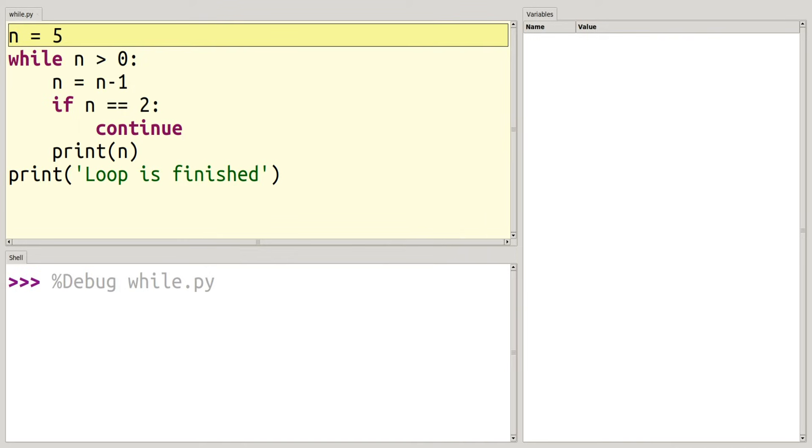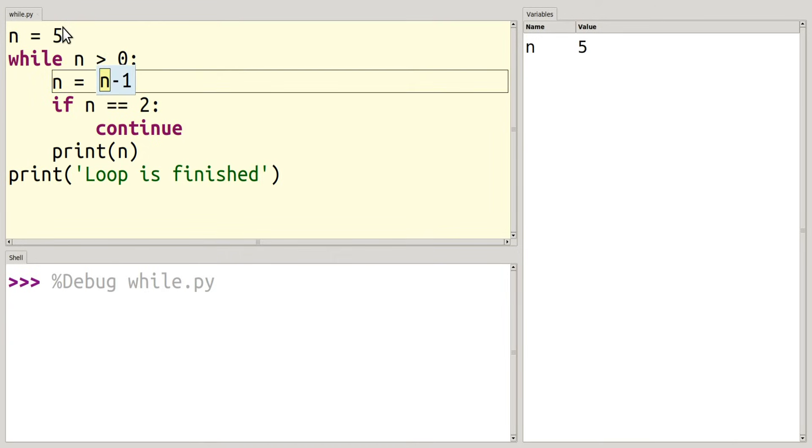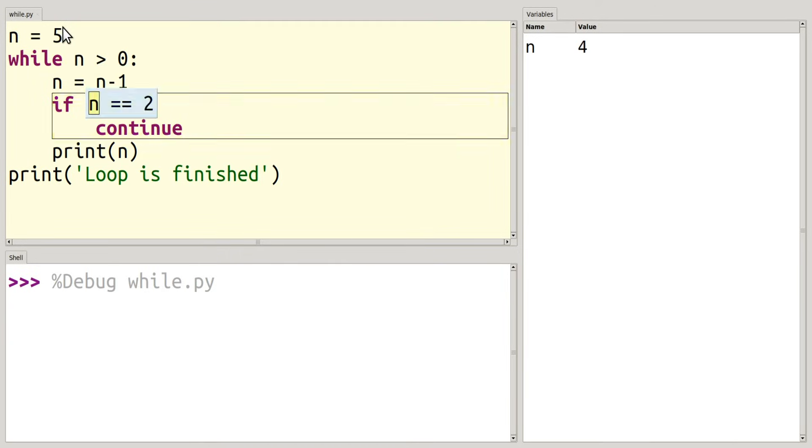So first we're going to initialize our variable to 5, and I'm going to do just like I did before. So 5 is greater than 0, so it returns true. 4 does not equal 2, so this returns false. So it's not going to execute that code.